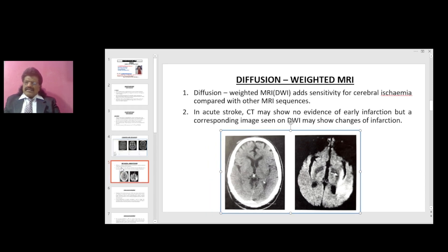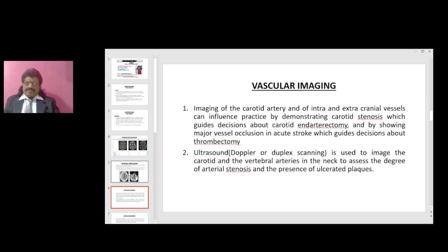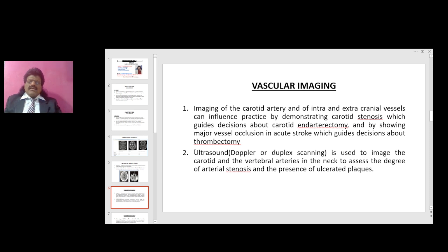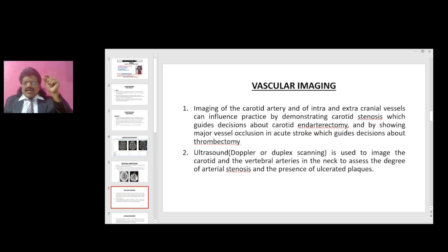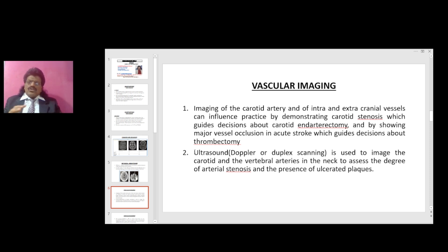This is the DWI. Now we will talk about vascular imaging. Imaging of the carotid artery and intra- and extracranial vessels can influence practice by demonstrating carotid stenosis, which guides decisions about carotid endarterectomy, and by showing major vessel occlusion in acute stroke, which guides decisions about thrombectomy.